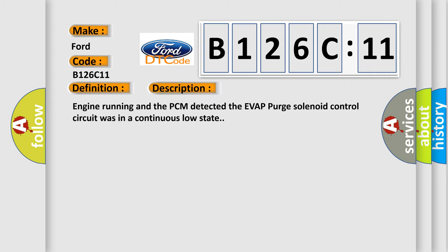And now this is a short description of this DTC code. Engine running and the PCM detected the EVAP purge solenoid control circuit was in a continuous low state.